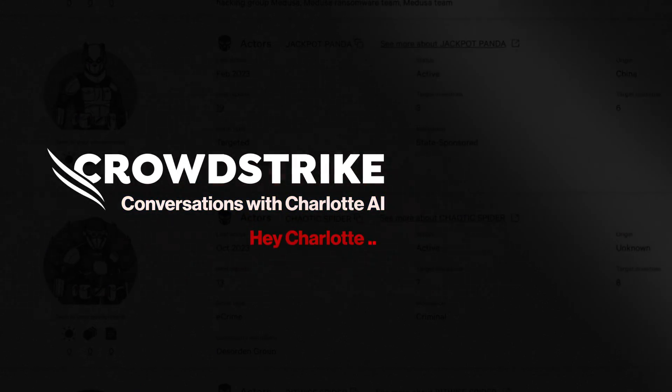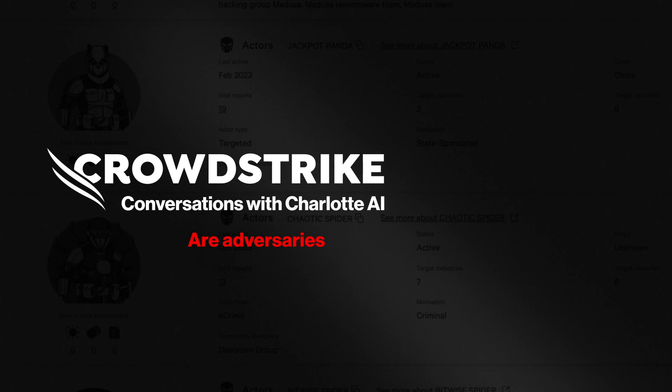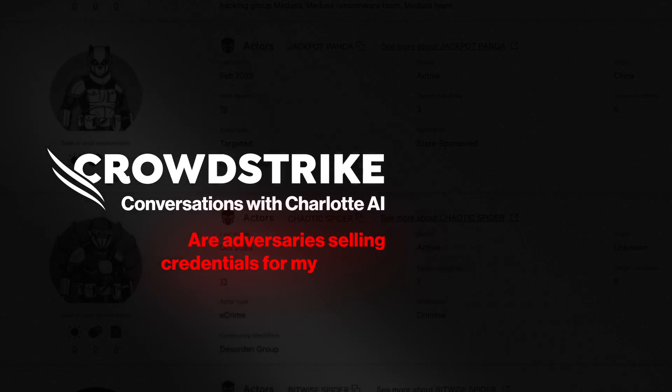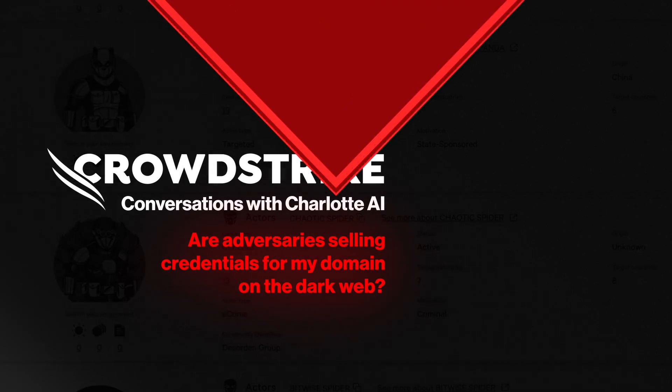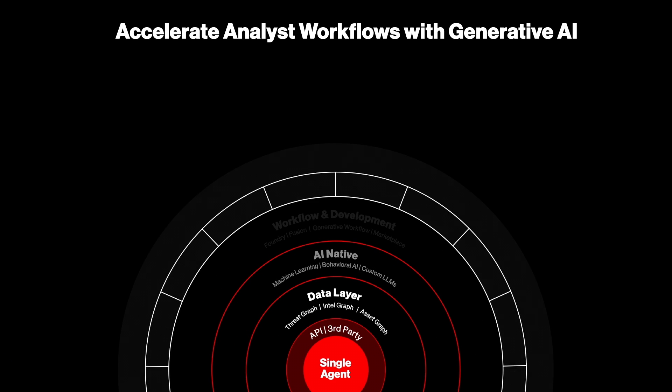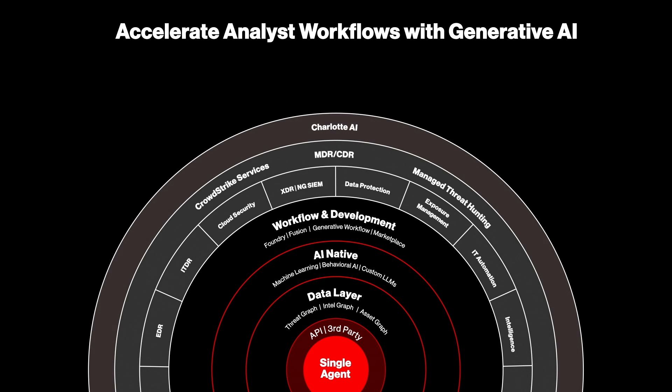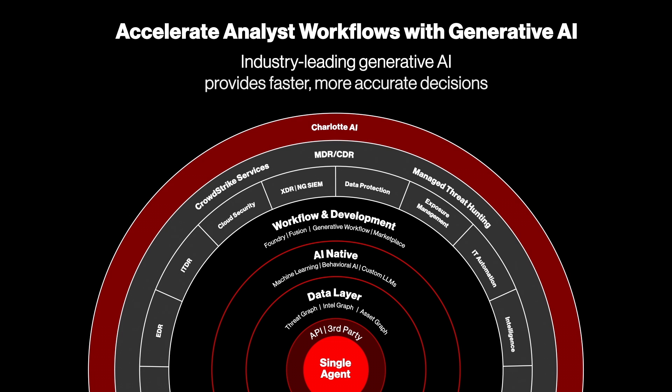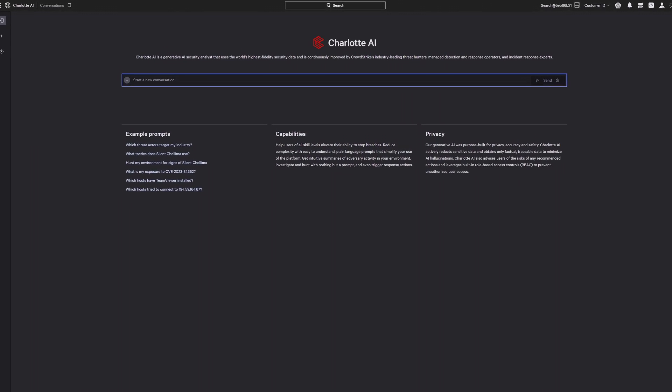Conversations with Charlotte AI. Real questions, instant answers. Charlotte AI allows security teams to do more with less, giving analysts an edge against adversaries with industry-leading generative AI for faster, more accurate decisions. Let's see how this works with a real prompt from Charlotte AI users.